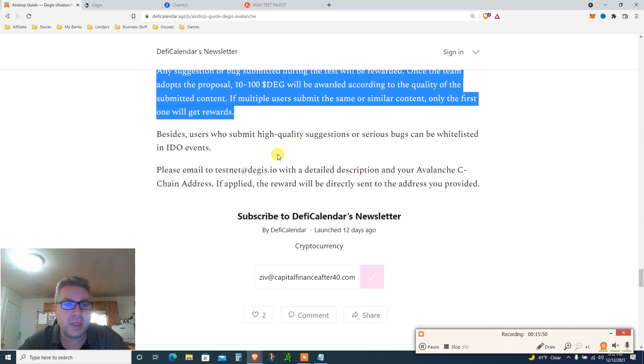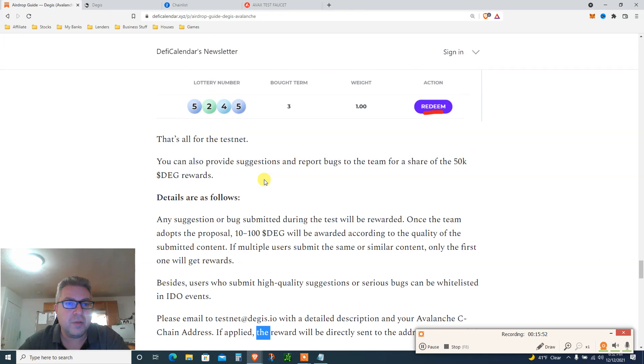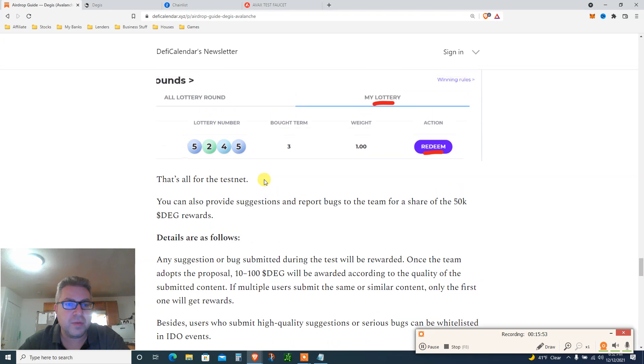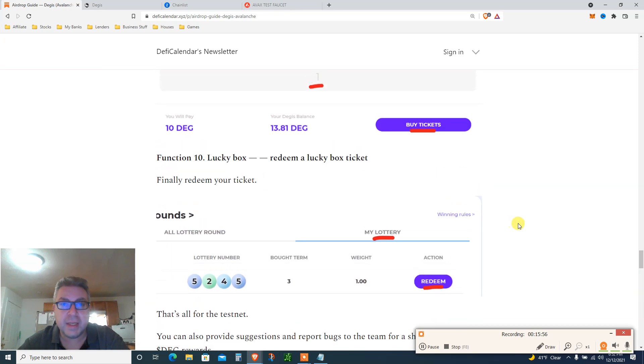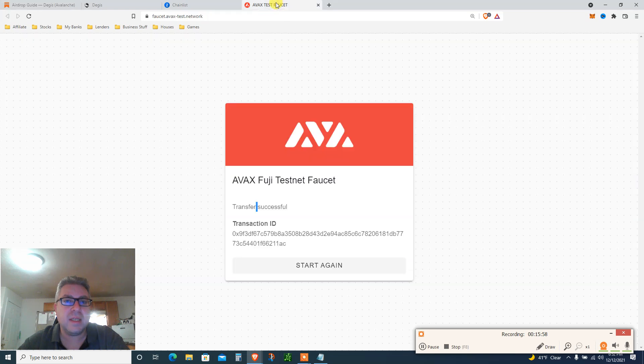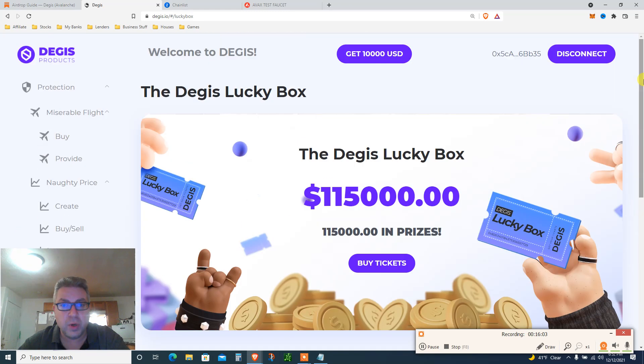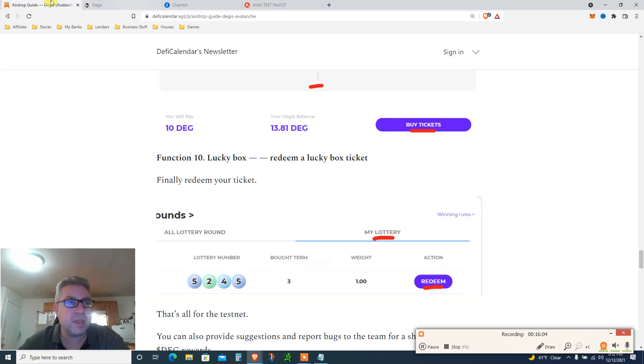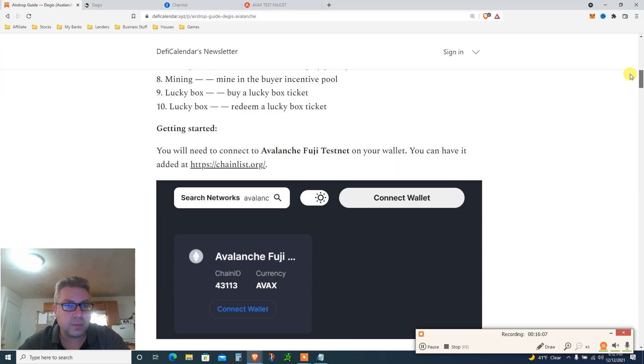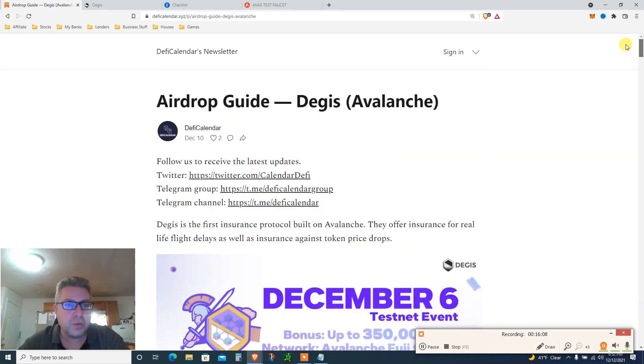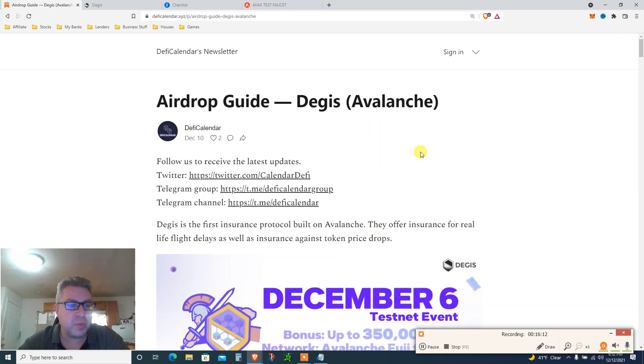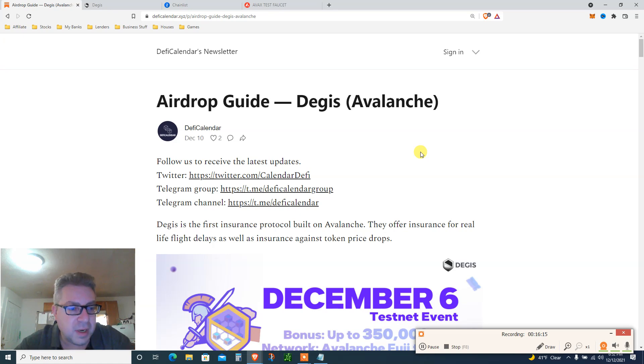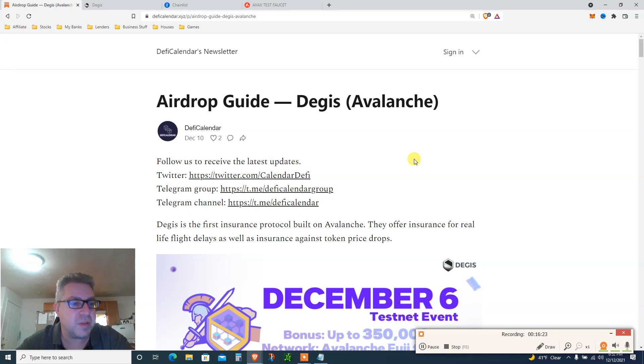Basically, any suggestion or bug, please email to testnet if you have any, if you find any bugs. And that's basically it. This link will be in the description, this link will be in the description, and of course the website will be in the description. Of course, this great tutorial, go follow this person, DeFi calendar website, sign up for a newsletter, start leveling up your airdrop game. And I will do the same. If this was valuable, my name is Eve, Finance After 40. Subscribe and I will see you next time. Thank you.